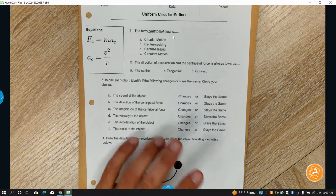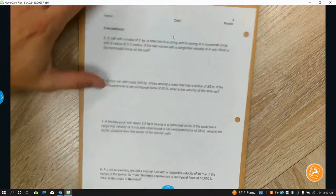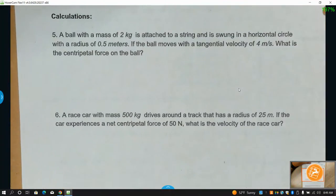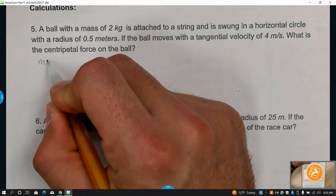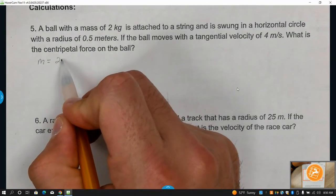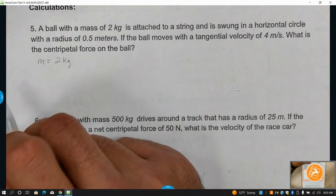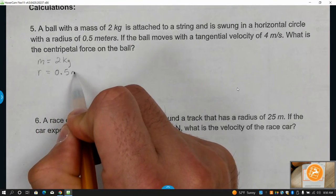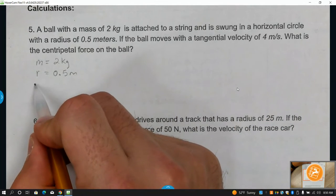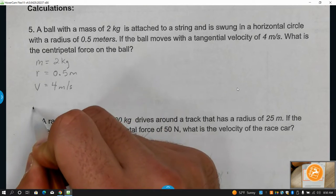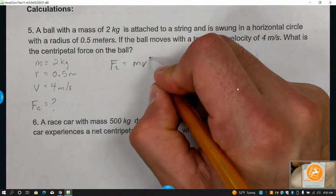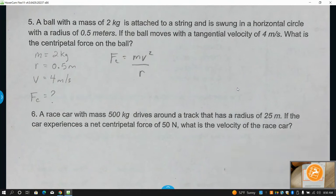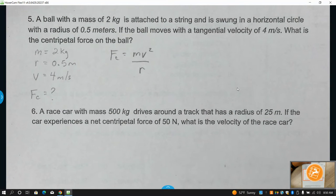This worksheet from yesterday — we're going to look at the calculations. We are given mass of 2 kilograms, radius of 0.5 meters, and a tangential velocity of 4 meters per second. What is the centripetal force? The equation for centripetal force is mv squared over r; the answer should be in newtons. That one's just simple plug and chug.